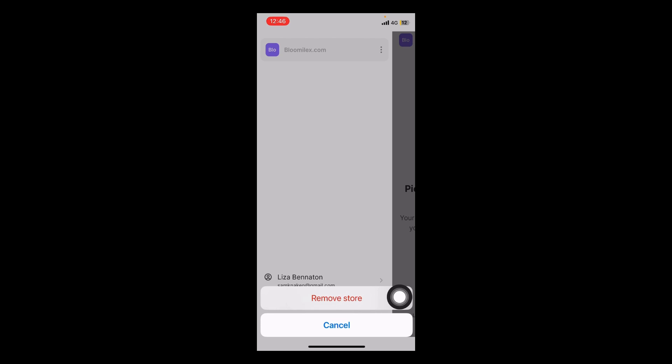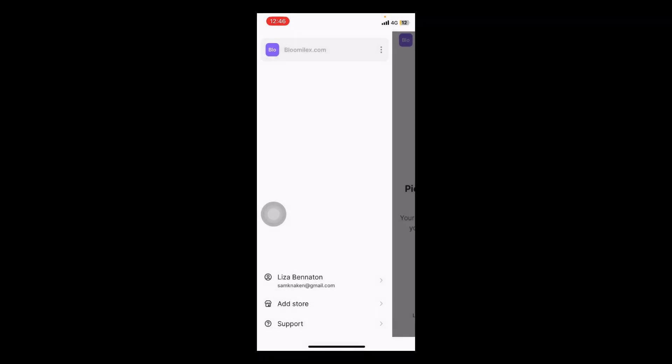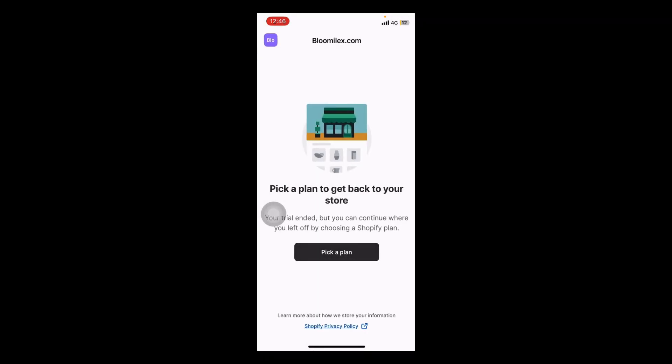And here you can see the option 'Remove Store' to permanently delete the store from the Shopify app. So it's very easy.